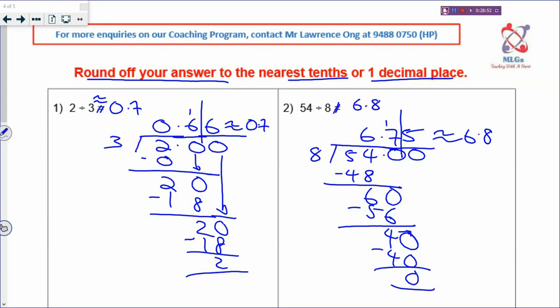And again, no equal sign - it is supposed to be an estimation sign.